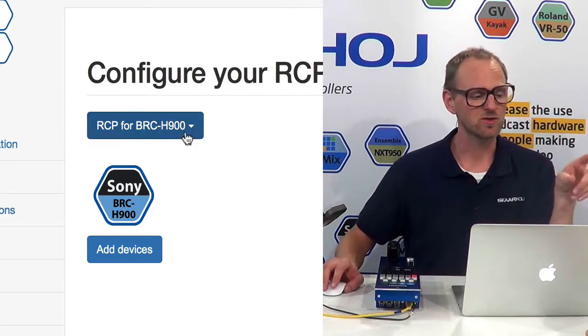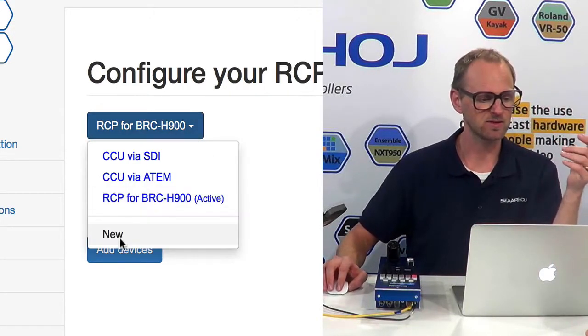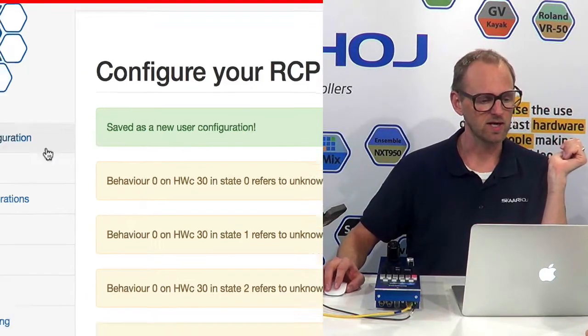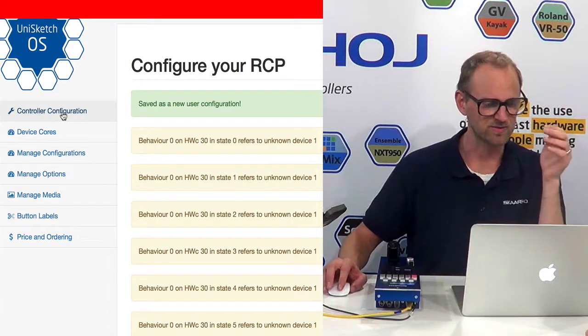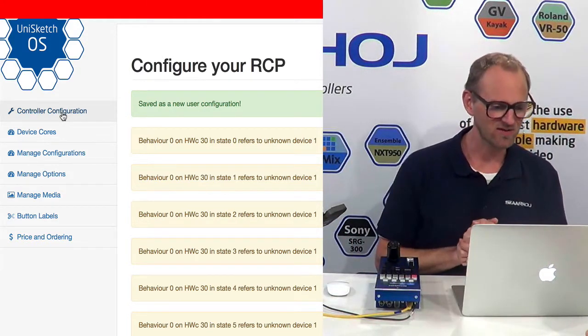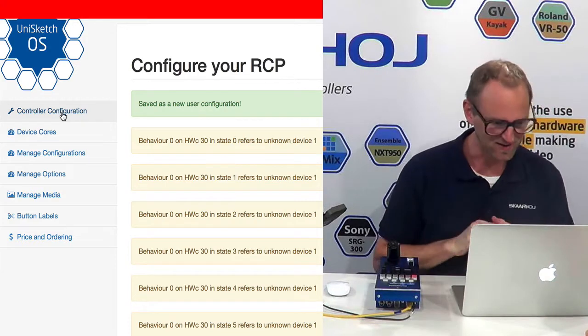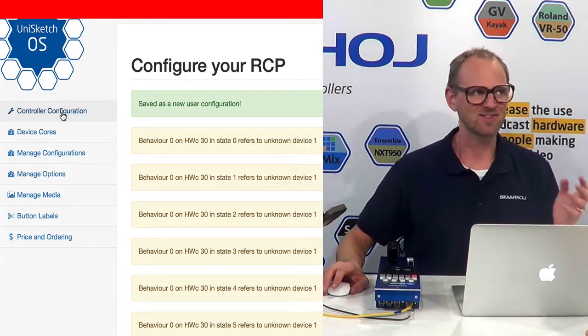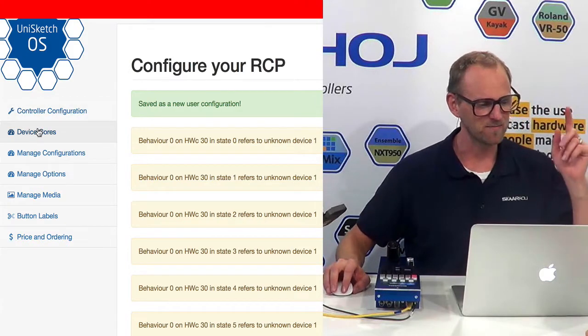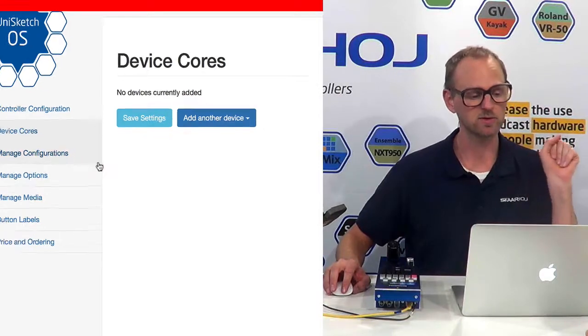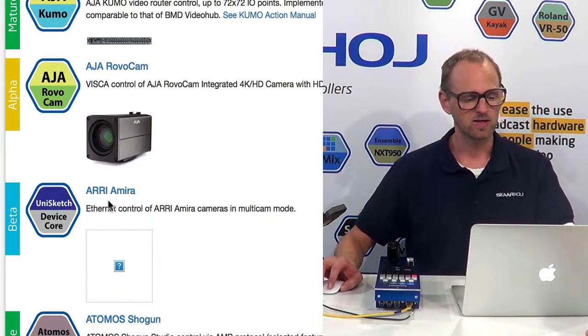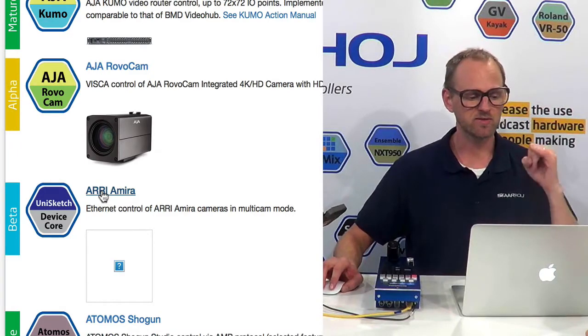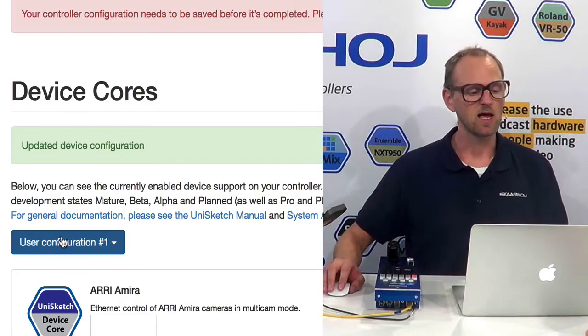What you would have to do is to create a new configuration. So let's try that. We simply say new. And, okay, so here we see some developer debug output. It's really a developer video, isn't it? Right, I have a staging environment. Okay, so next time I'm going to prepare myself better for these videos. But what we're going to do with this new configuration is to choose device cores. Then we add another device. And you can see here we have the Arri Amira device core. I will select this one. I will save settings.